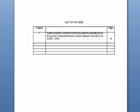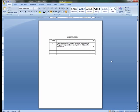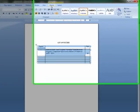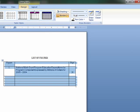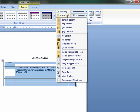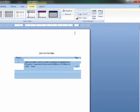You can make the table lines disappear by highlighting the entire table to make the table tools section appear. Click on the Design ribbon at the top of the page and go to the Borders section drop-down box. Scroll down to the section labeled 'No Border' to make the lines disappear.